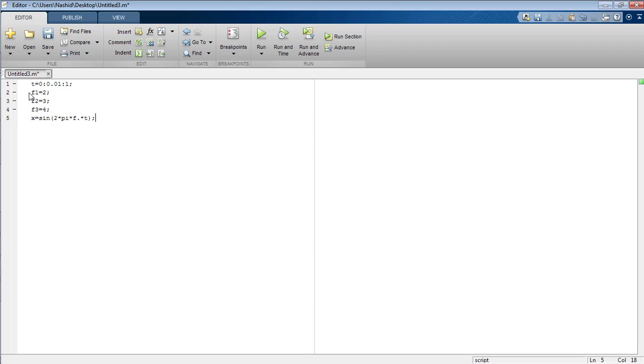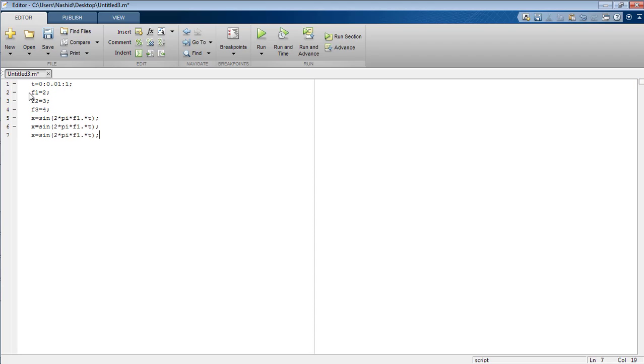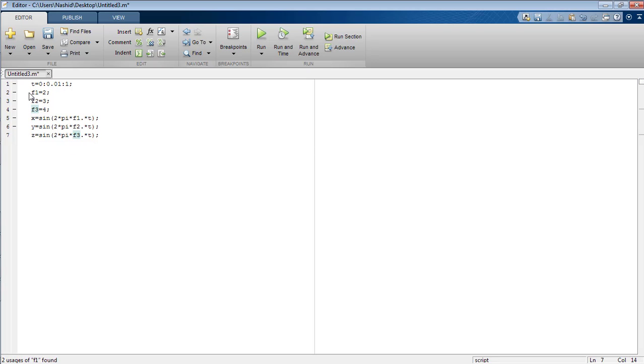Sorry, not f, f1. Now I am going to define the second signal having the frequency f2 as y and z is the third signal with the frequency of f3 that is 4 Hz.